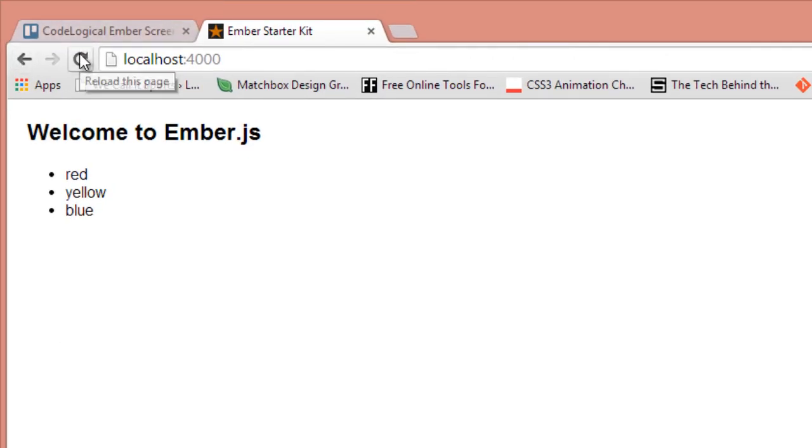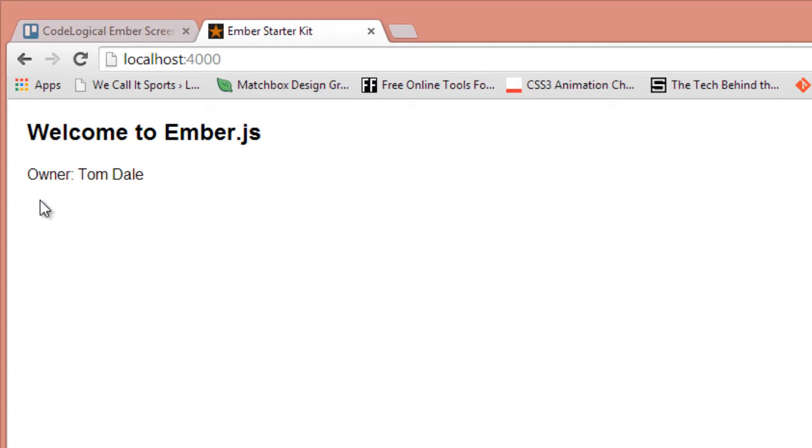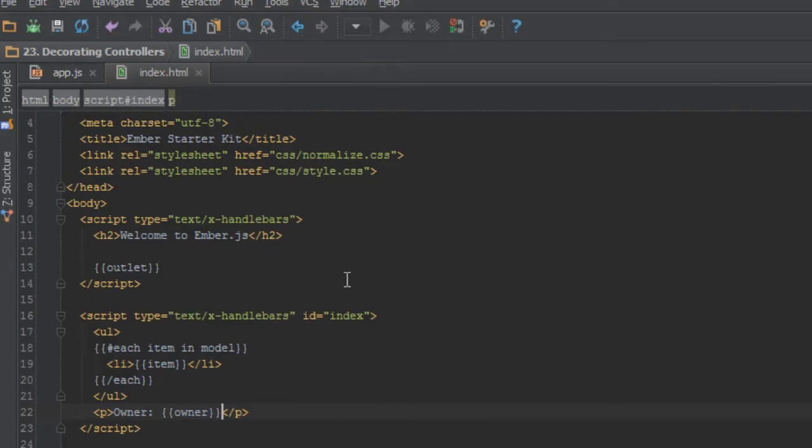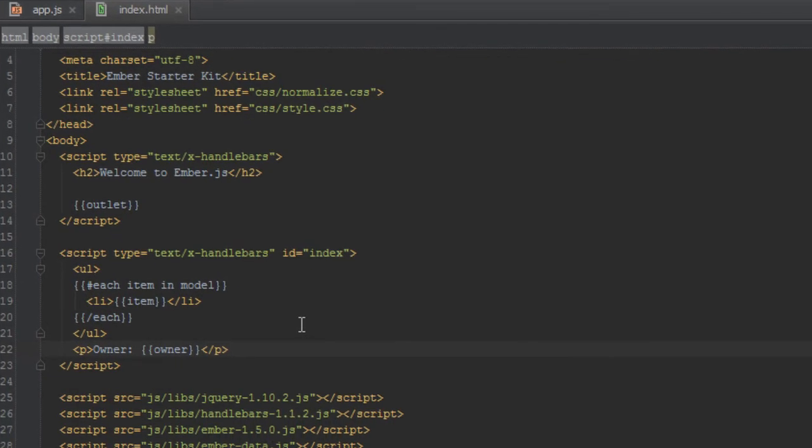So back in our browser and then we refresh. As you can see it's saying owner Tom Dale. Okay.